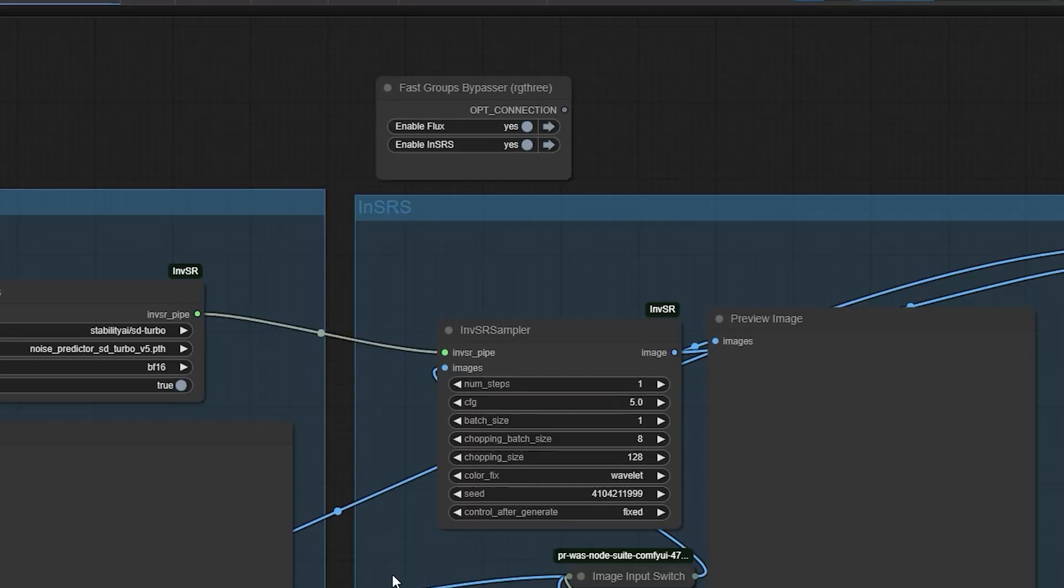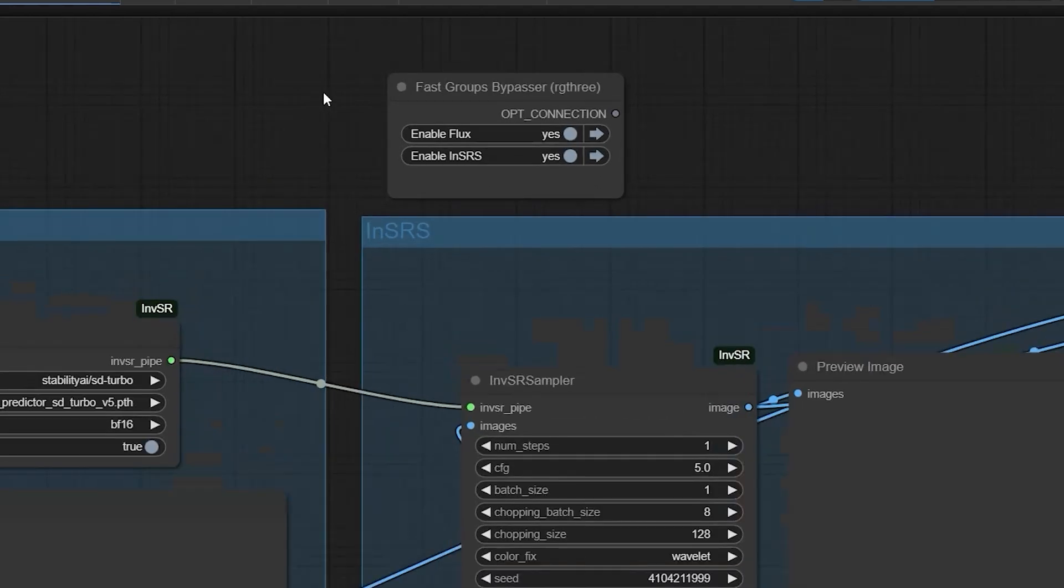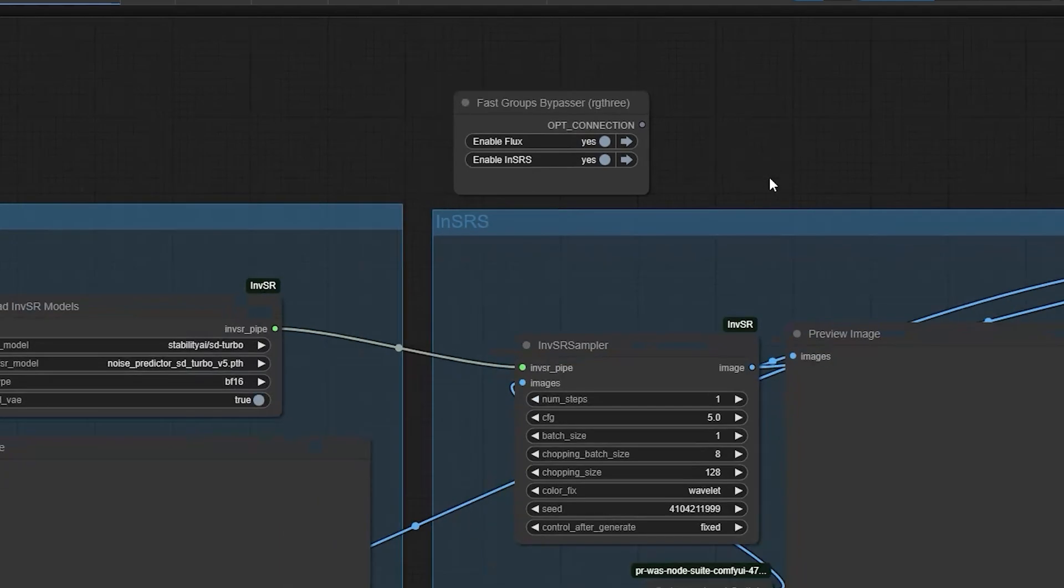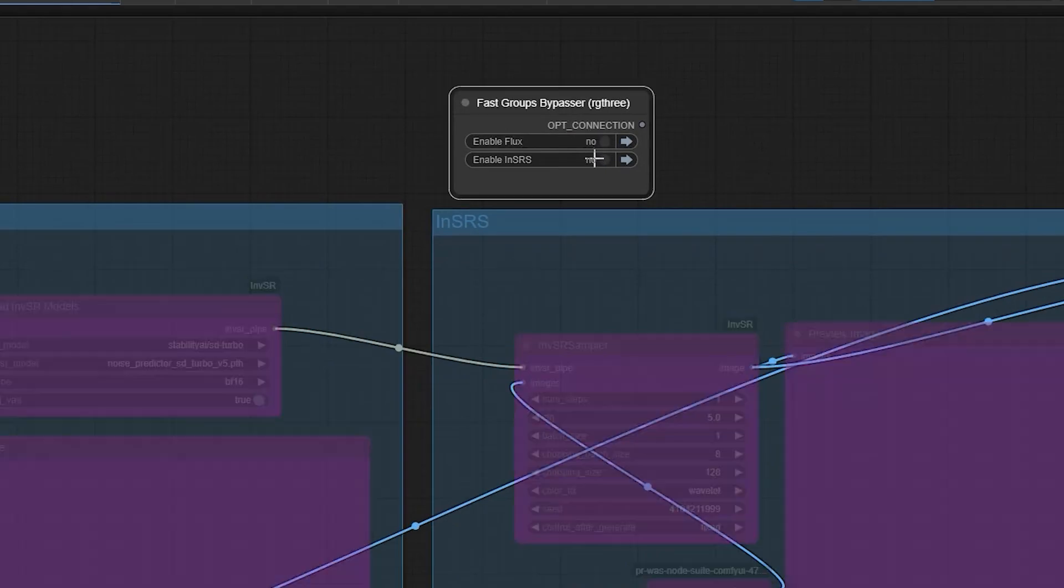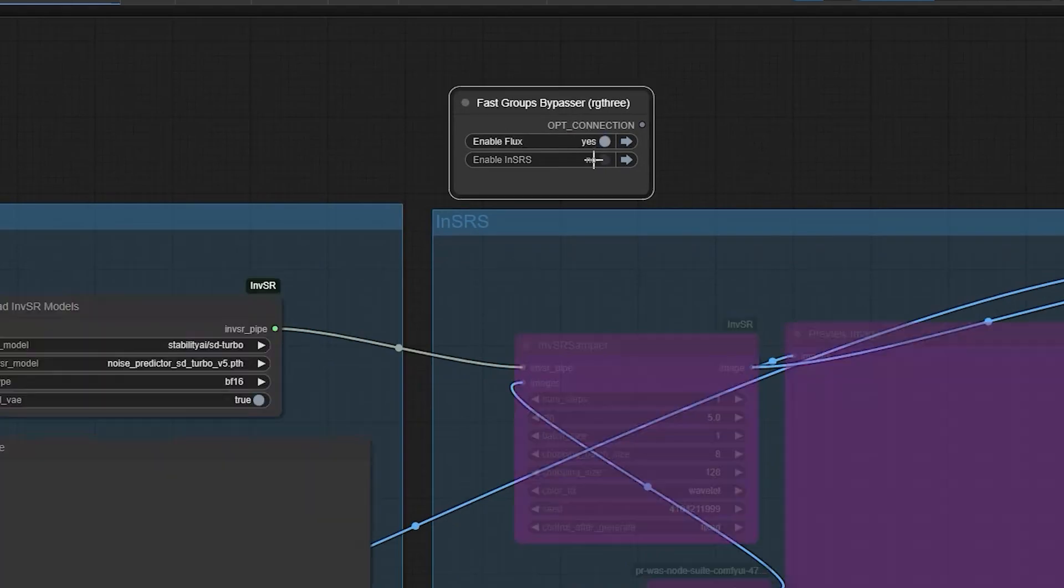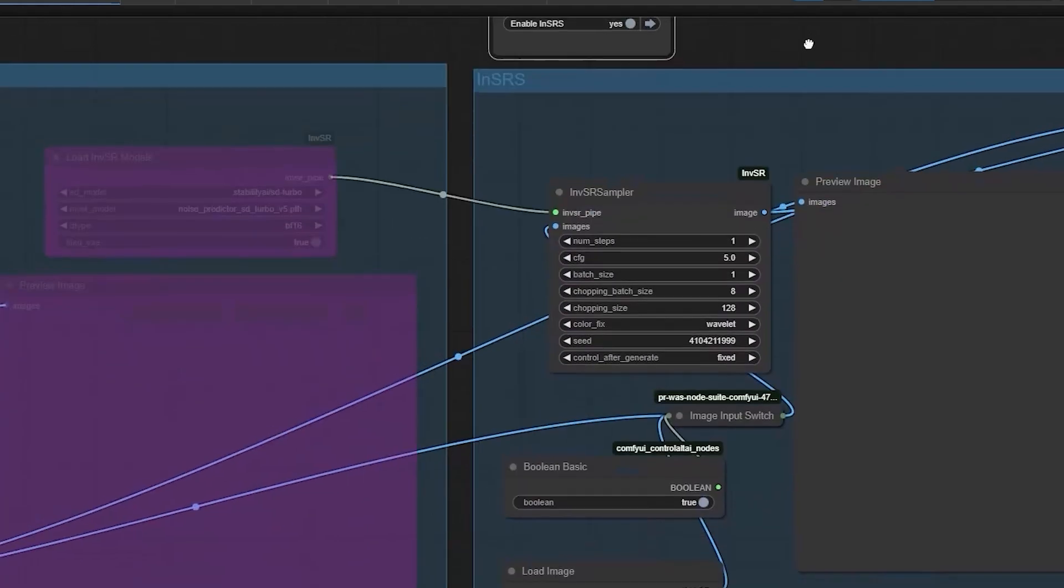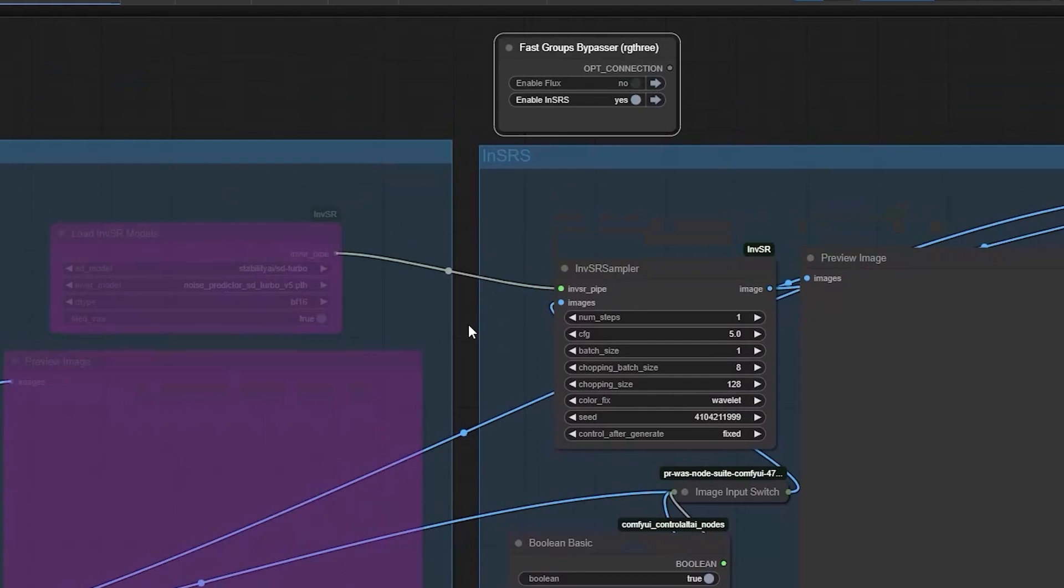So moving on, there are new features I have added to this workflow. These updates make it even easier to use flux and inversion SR for upscaling images. Now you can enable or disable these features with just a click. So let me walk you through how it works.